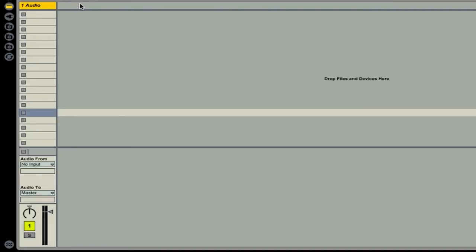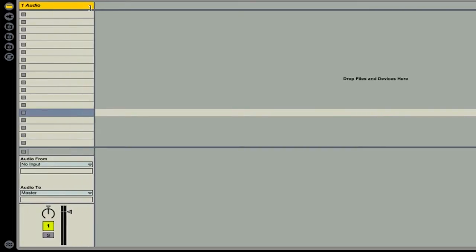Next, we're going to want to enlarge our channel so it gives us a little bit more space to view our track information. So we'll go up to the top here and simply drag this out to make the channel a little bit wider.